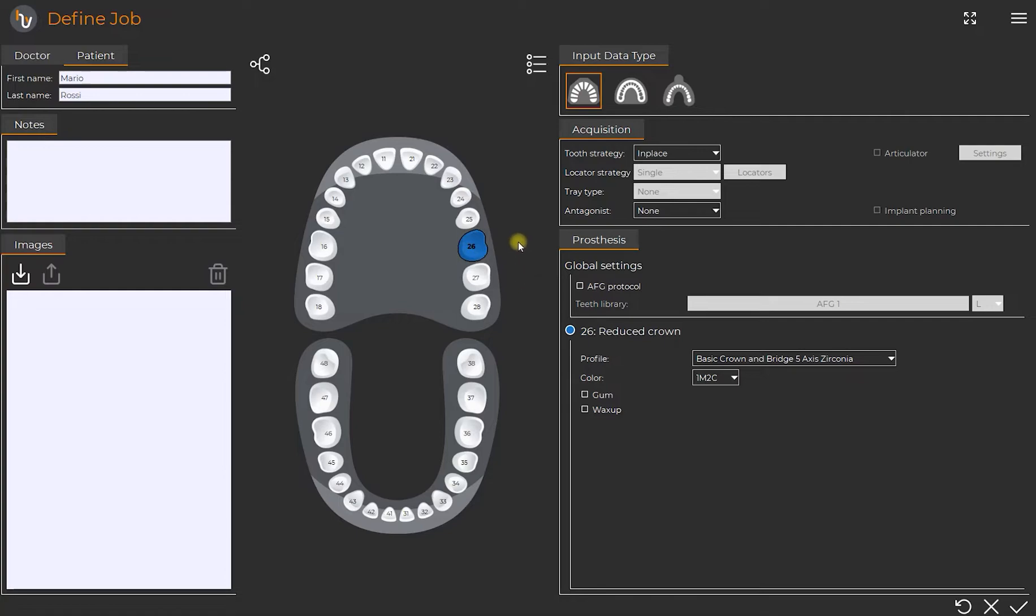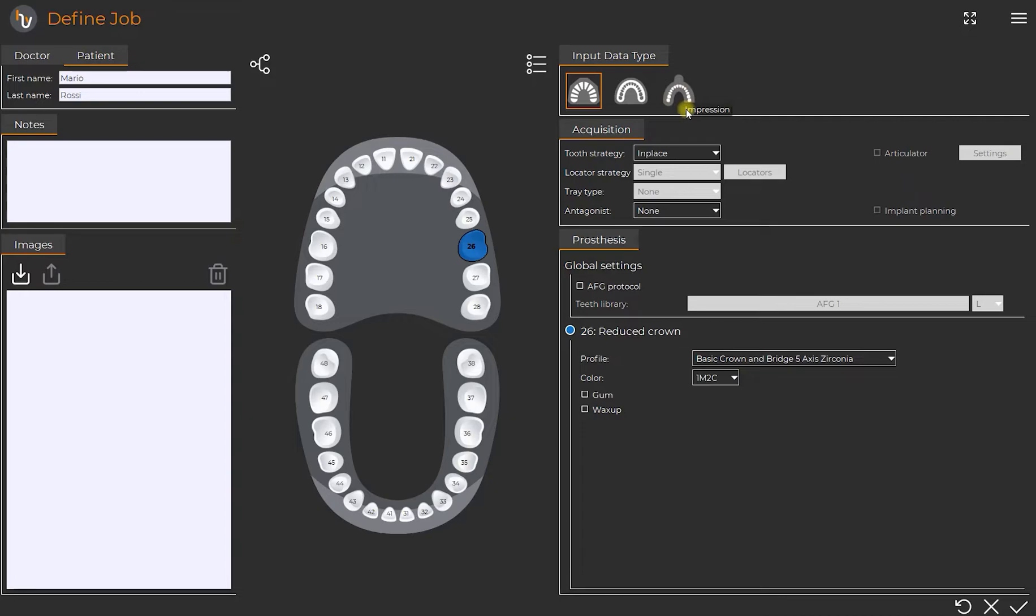On the top right we provide the kind of data used for this case: prepared model, raw model and impression. In this case we will start from a prepared model.